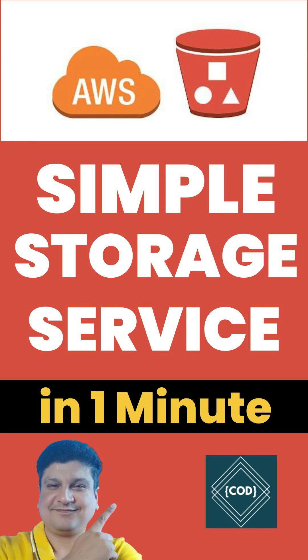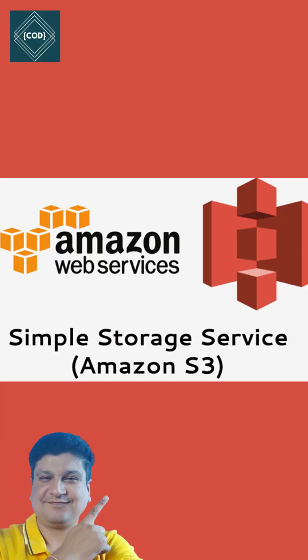Hello, good morning friends, welcome back to your favorite channel Code One Digest. Today in this short tutorial we will learn about Simple Storage Service, that is S3 bucket in AWS cloud. So let's start. Amazon Simple Storage Service S3 bucket is an object storage service that offers industry-leading scalability, data availability, security, and performance.